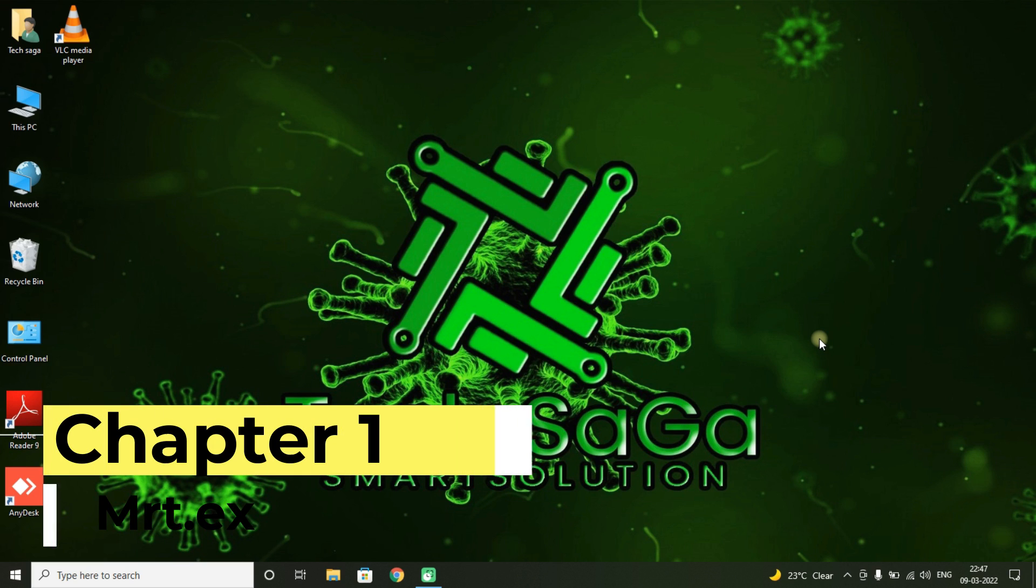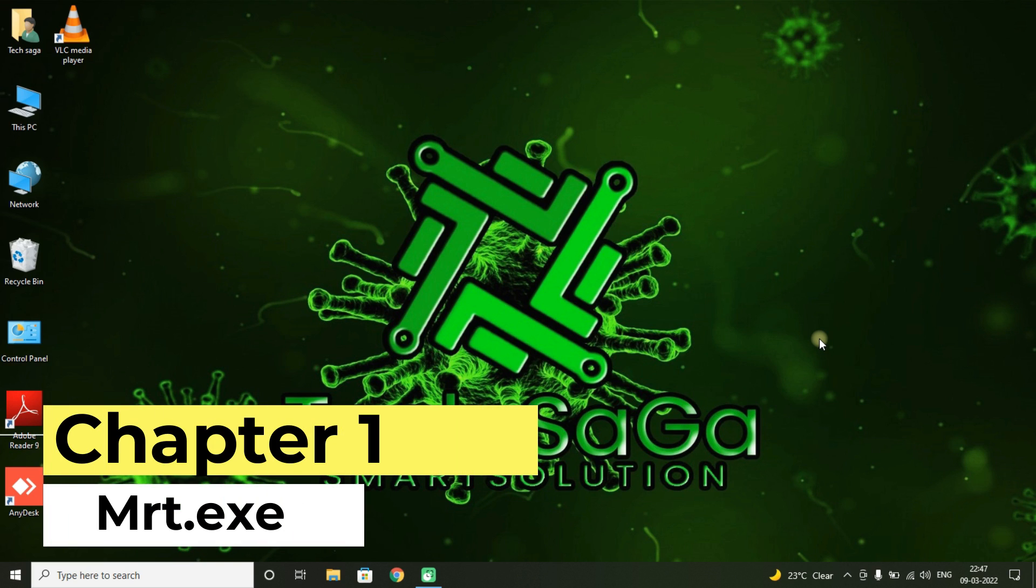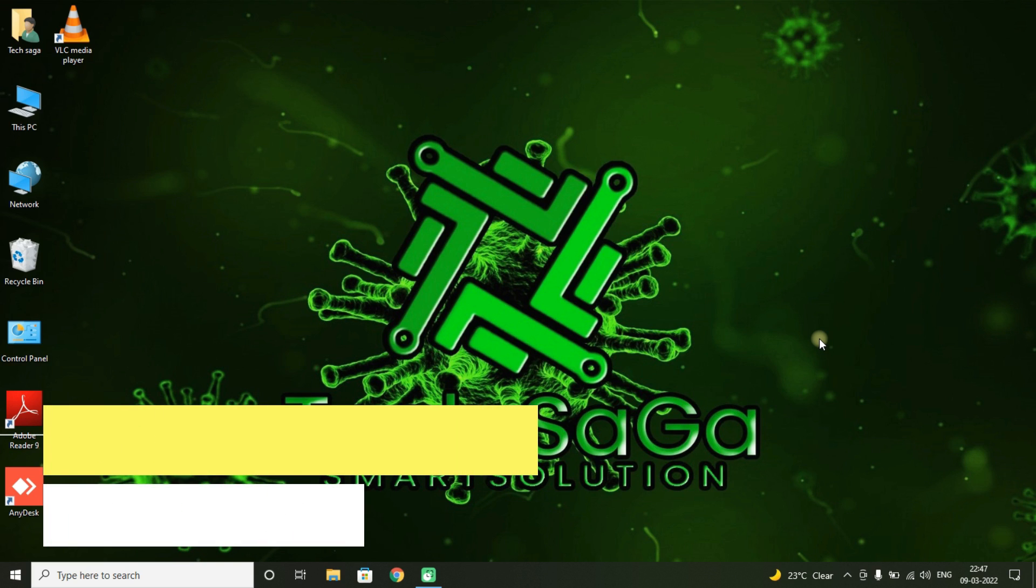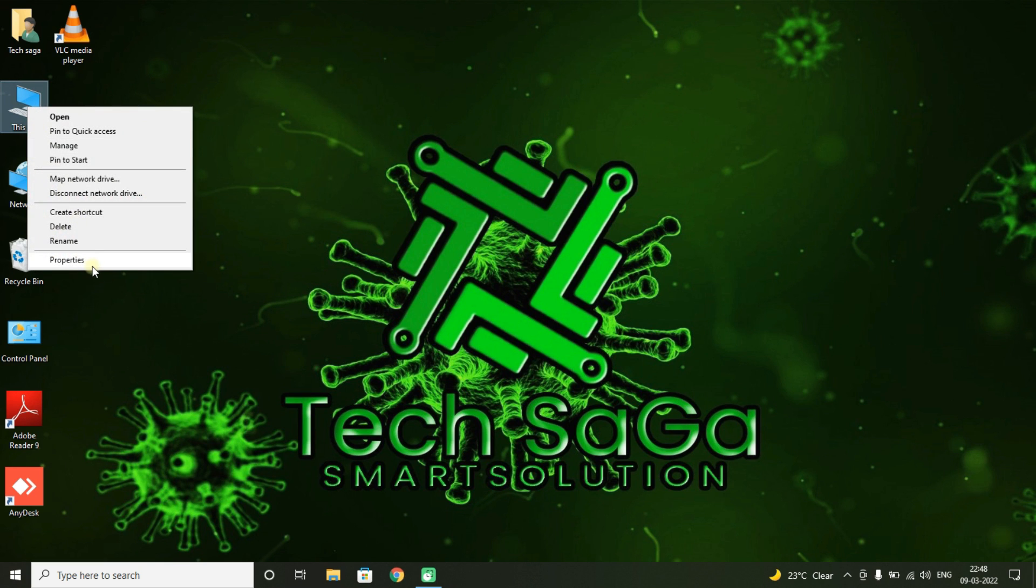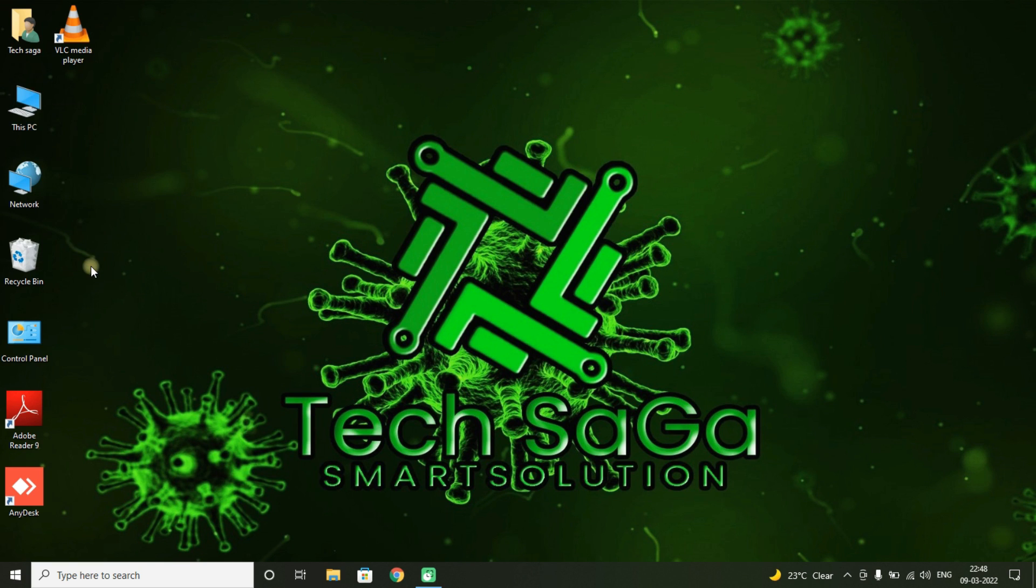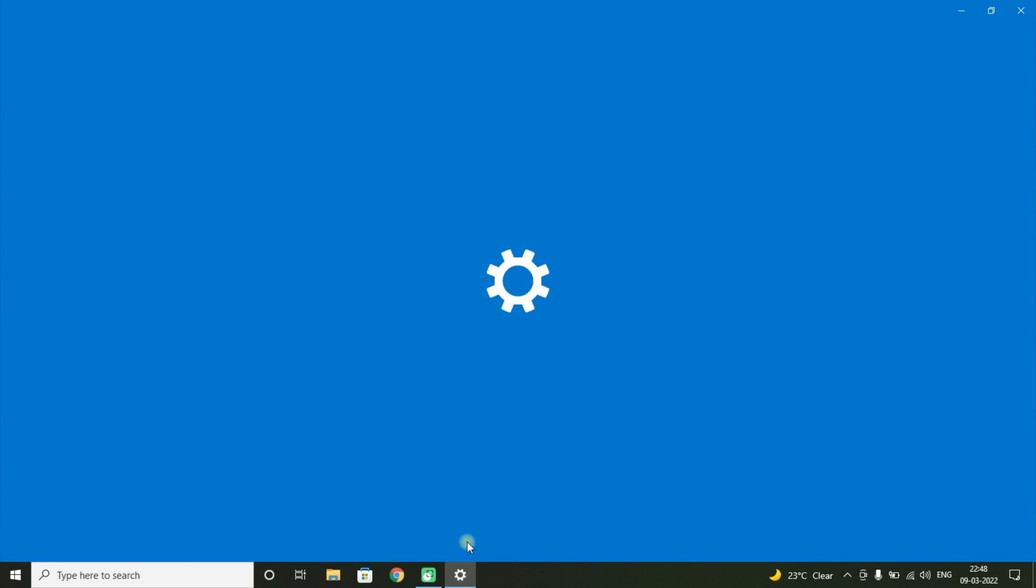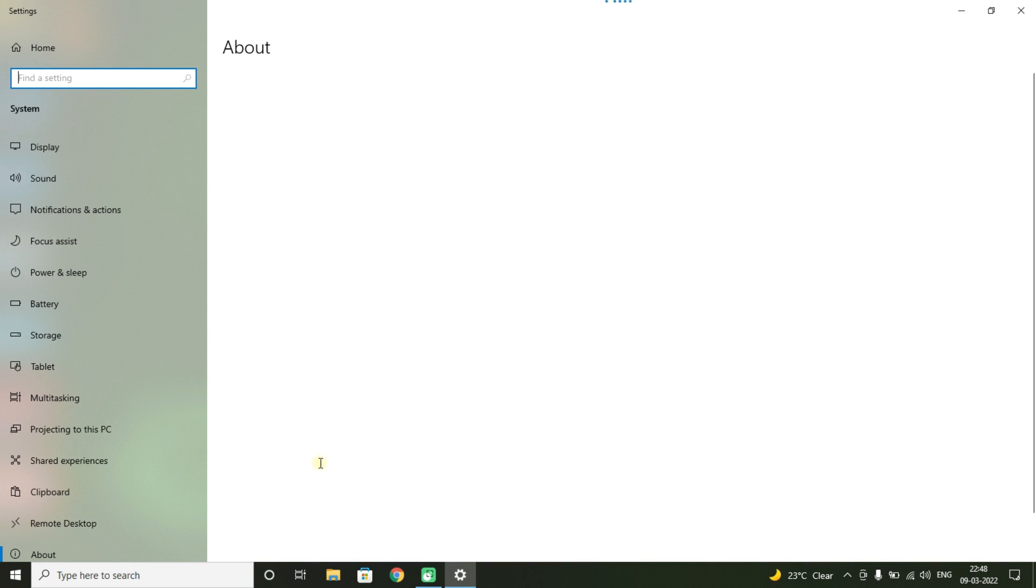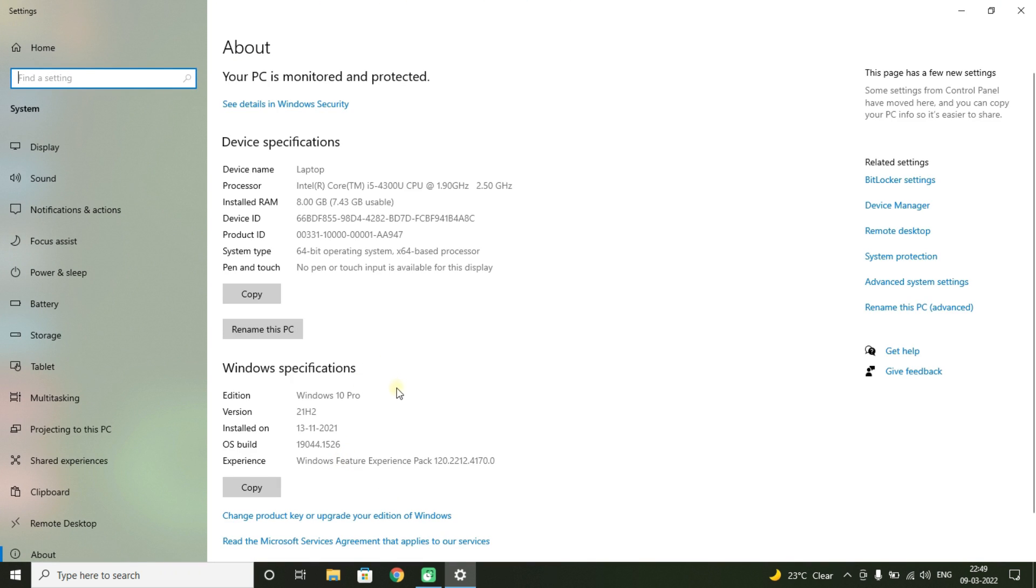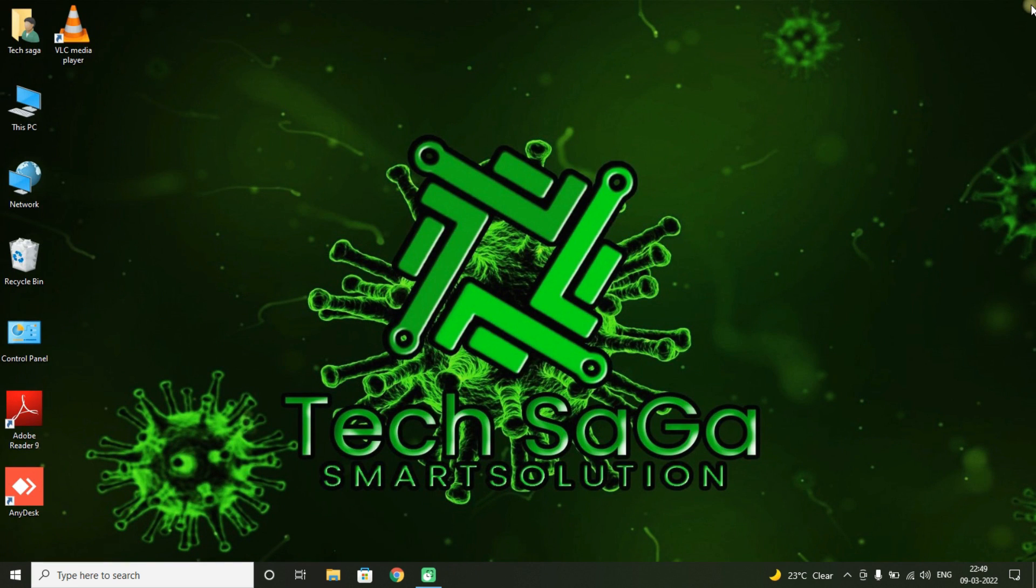What is mrt.exe? mrt.exe is the executable file for the Microsoft Windows Malicious Software Removal Tool. You'll find this file on every computer running the Windows operating system. Microsoft designed the Malicious Software Removal Tool to occasionally scan your computer for popular malware, viruses, and worms.